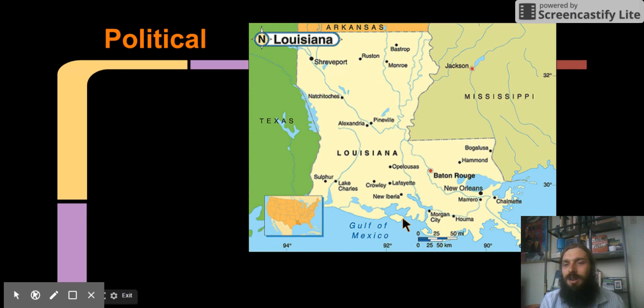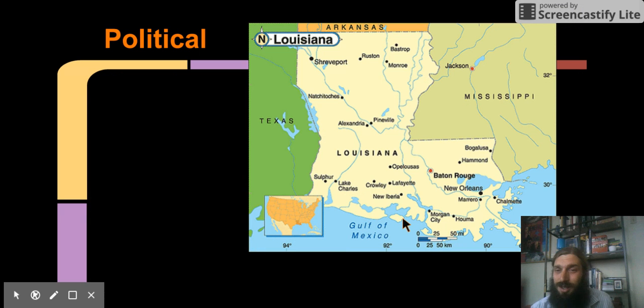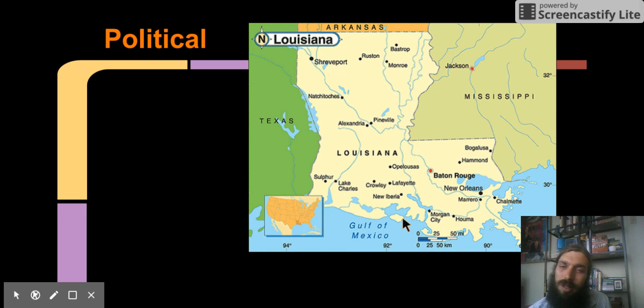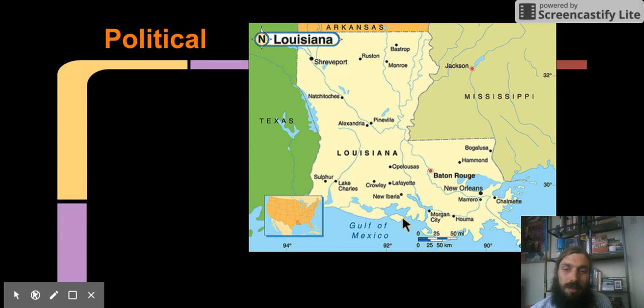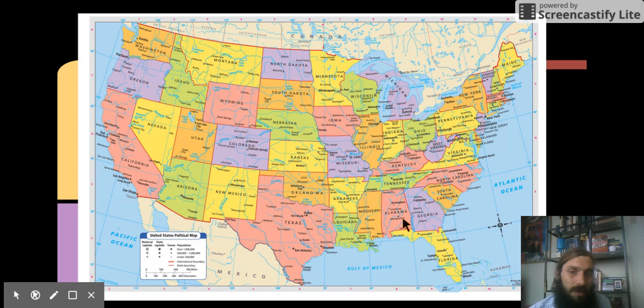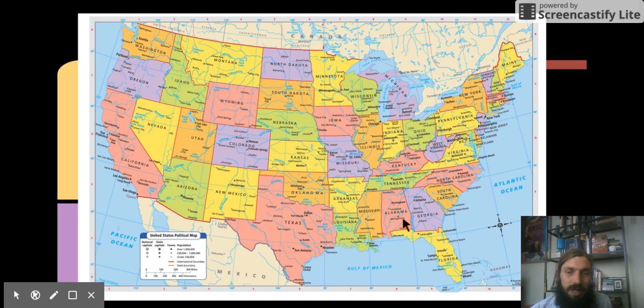Now, to contrast, let's look at political maps. What do you see here? What do you see here?